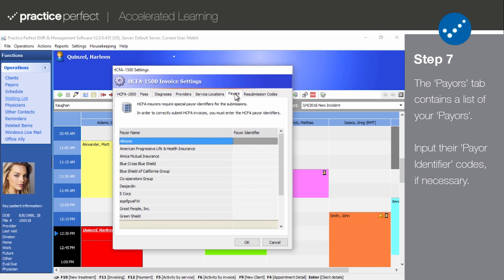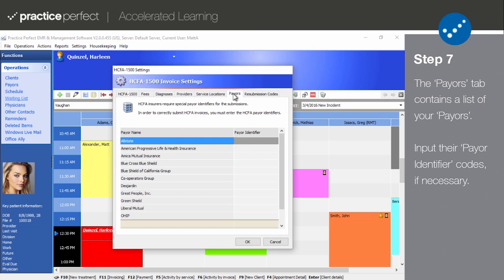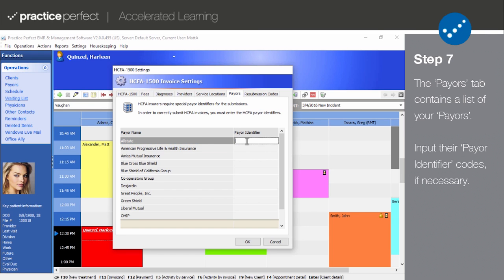Step 7. Next, click on the Payers tab. This is a list of all your payers. Certain clearinghouses require payers to be identified by a special code. If so, that code can be entered in the Payer Identifier field. Double-click the blank cell to input the Payer Identifier number if necessary for each payer on the list.